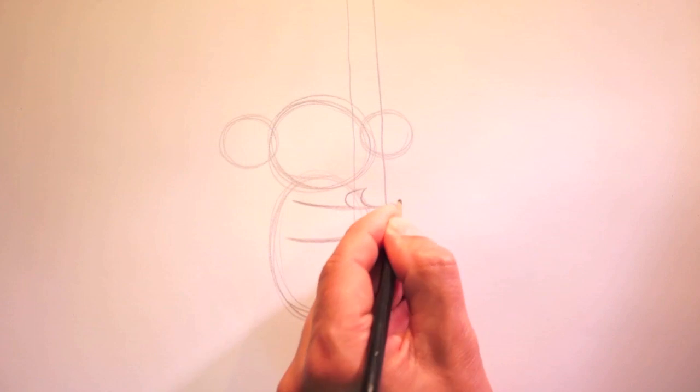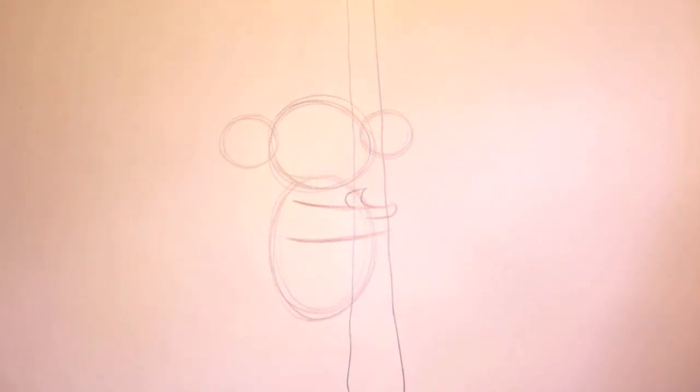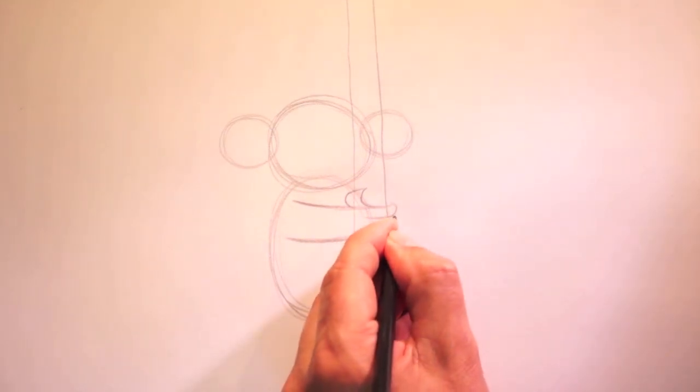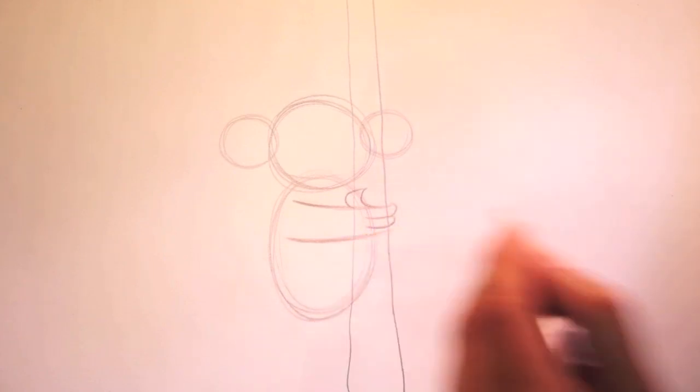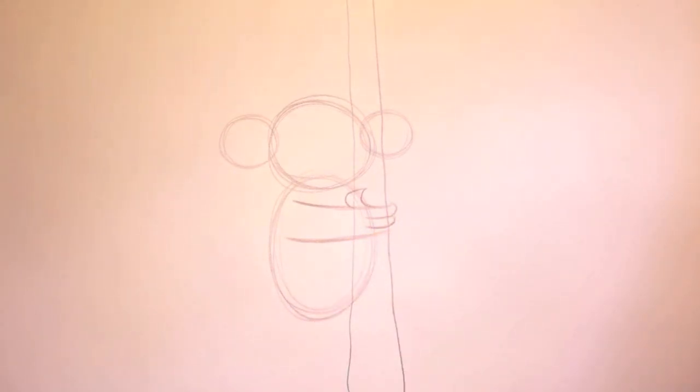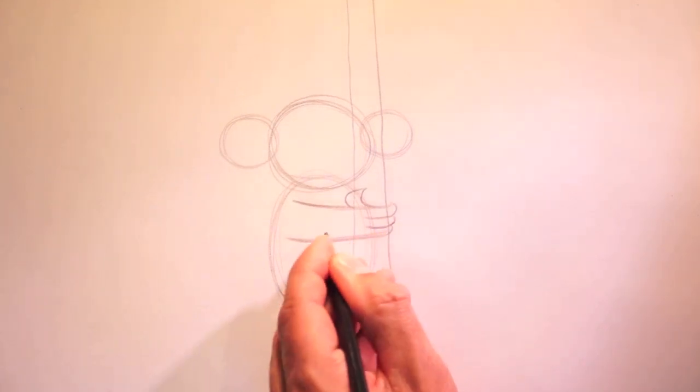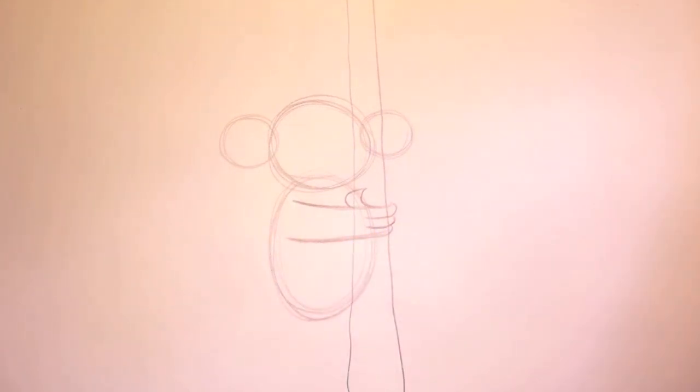One. Two. And three. Now the paw up top, by his ear.